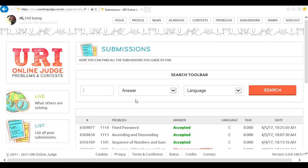So problem 1114 fixed password accepted.